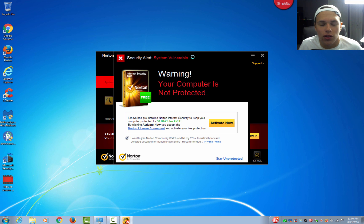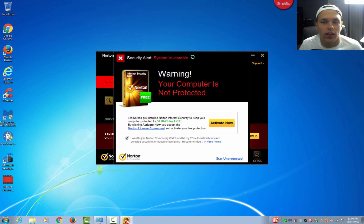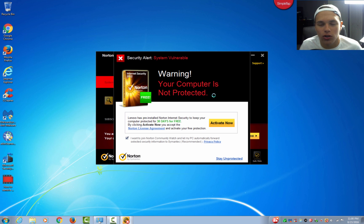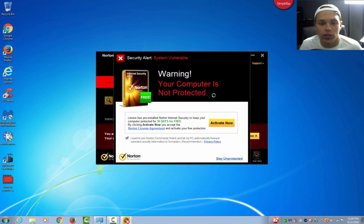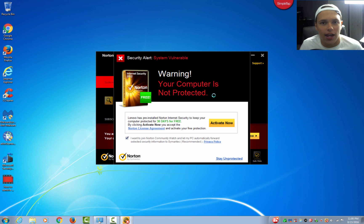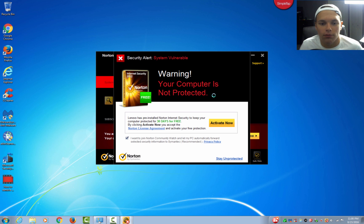So back to this Norton security thing really quick. What happens with things like Norton security is when you hit activate now, it is going to start the 30 day trial, and once that trial is over it will bill whoever's computer it is. So they will be getting charged however much it is for Norton security each month.